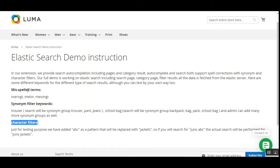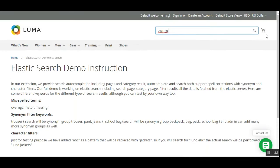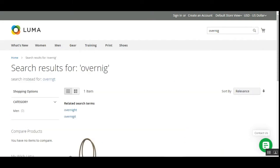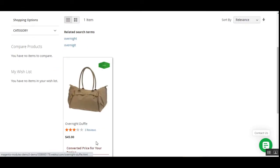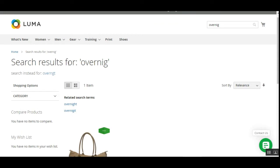For the very first test — misspelled terms — for example, we have the 'overnight' product within the Magento 2 store, but what if the customer enters 'O-B-E-R-N-G-T', which is a misspelled term? Let me paste it in the search bar and tap the search button. The search result for that misspelled entry returns the 'Overnight Duffel Bag', which is the actual product the customer was trying to search for. You can also see the search suggestion 'Search instead for: overnight'.